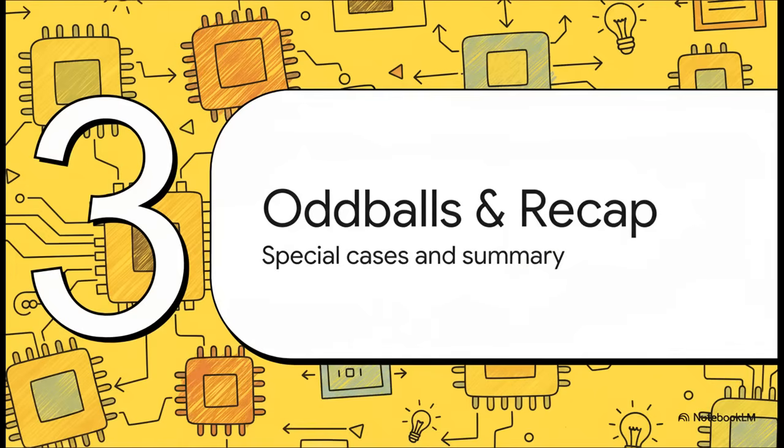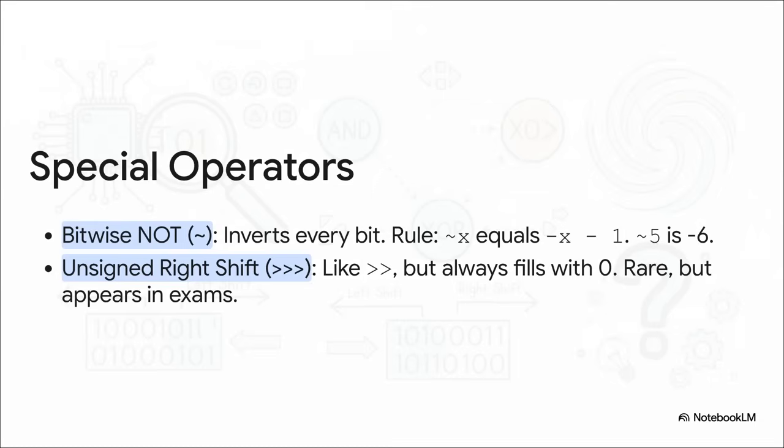All right, before we wrap this all up with a big summary, there are two more special operators we need to look at. They're a little bit more niche. You might not use them every day, but they are super important to know. First is the bitwise not. That's the little tilde symbol.